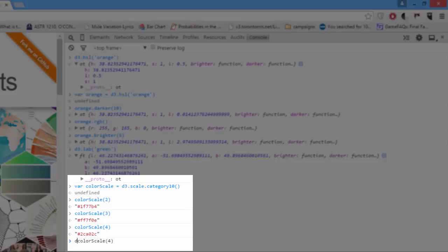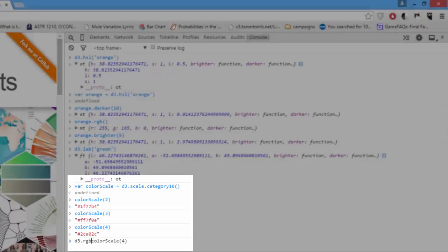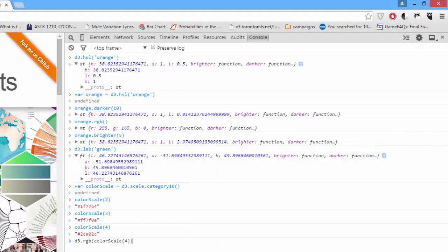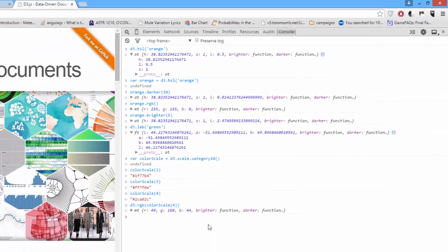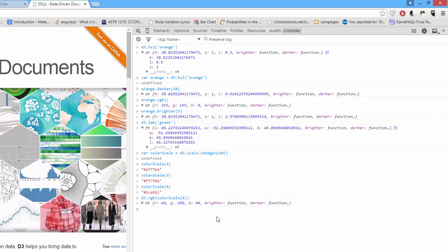And, of course, if we pass this color to D3.RGB, we get an RGB color to manipulate. Pretty cool.